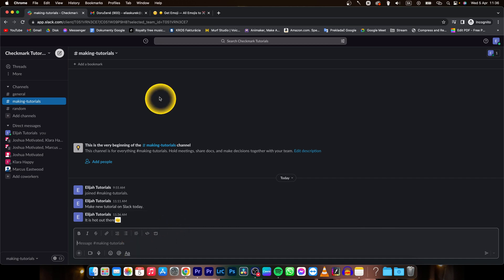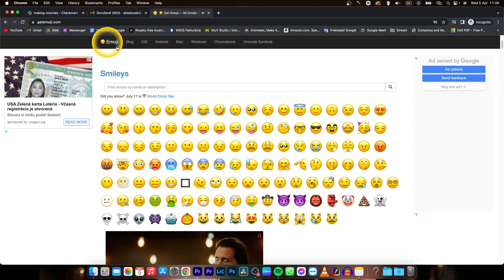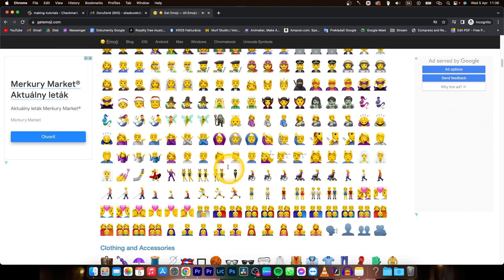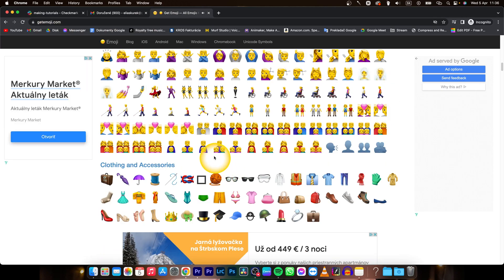If you don't have any emojis you can go over to this site gitmoji.com and simply click on any emoji you want.